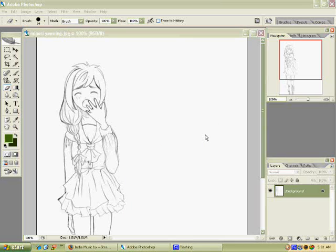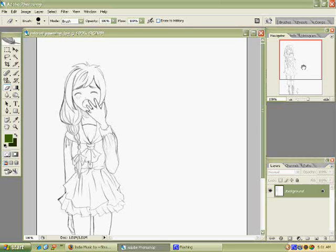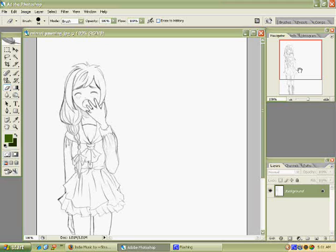Alright guys, welcome to my CG coloring video. Today I'm going to show you the basics of how to color manga style or whatever you want to call it.